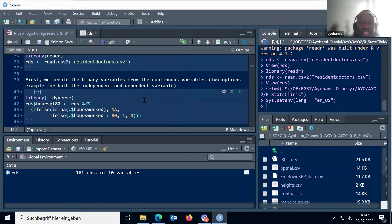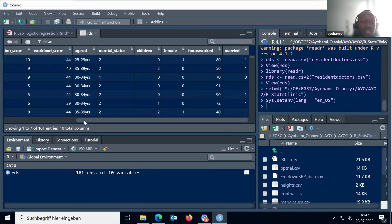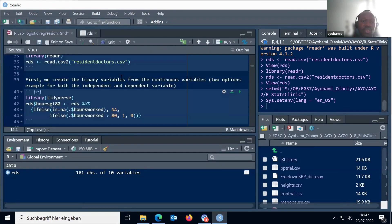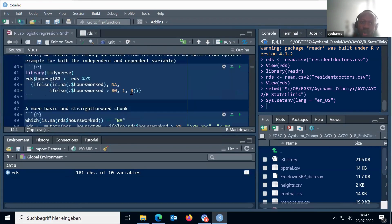What we have currently in our dataset is just a list of continuous variables. You have the mental health scores, and you also have the numbers of hours. The hours worked column — it is still not in binary form: less than 80, greater than 80 is still not there. And your mental health score is still continuous for each resident doctor; they've not been categorized into binary. So that's the first thing we want to do, because we want to run a logistic regression. Here is the code for it — I will try to explain it, but if you don't understand it, I have a simpler code I can show you.